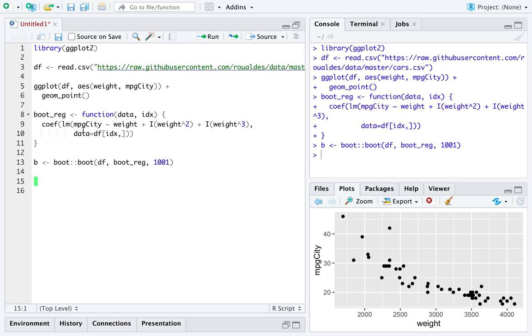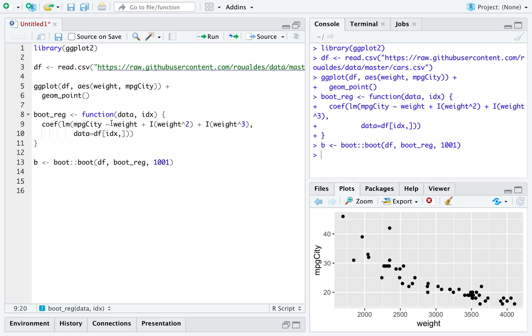When you return the coefficients from a linear model that has a polynomial of order three, you're actually going to get four coefficients out: one for the intercept, one for the linear term, one coefficient for the quadratic term, and one coefficient for the cubic term.